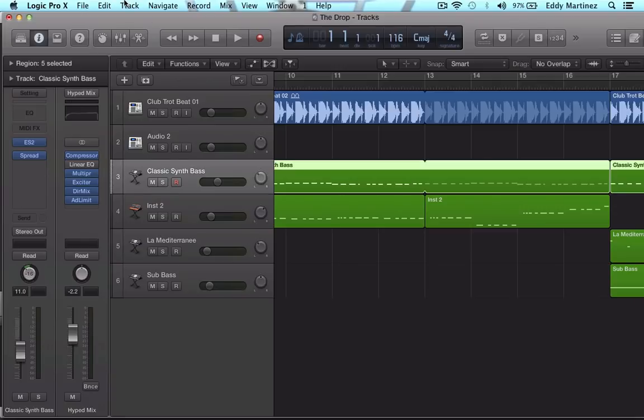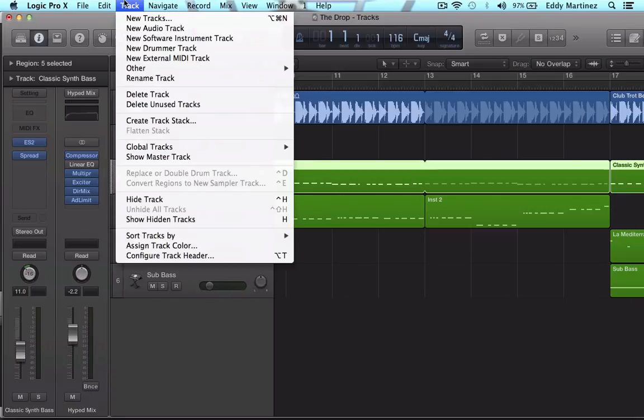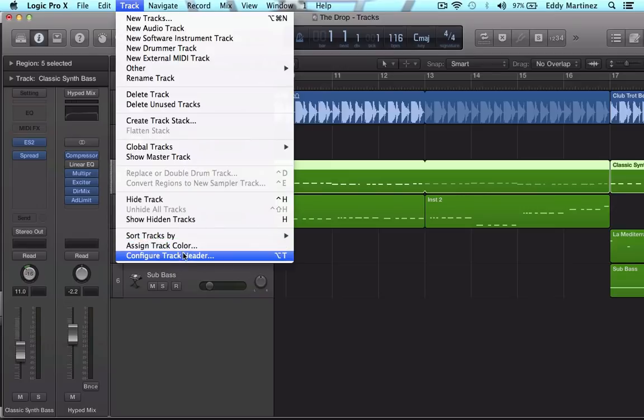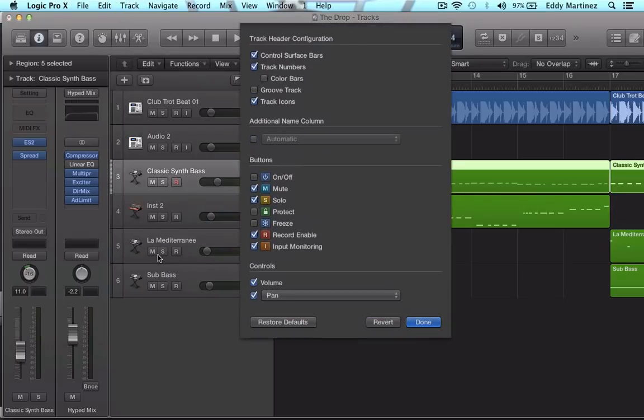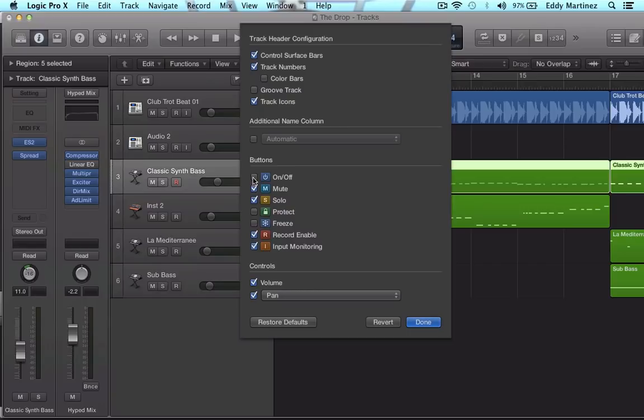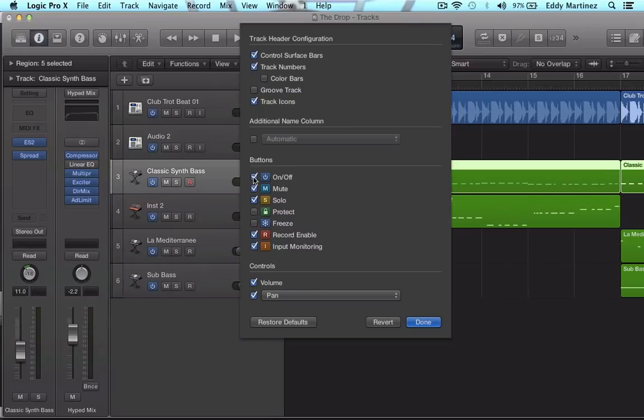So again, what you're going to want to do is go over to the top right here where it says track, scroll down to where you see configure track header, and you'll get a whole new set of options that will pop up right here where it says mute, solo, record, and all that other stuff. The thing that you really want to look for is these buttons right here. Either the on off button, that's going to definitely help.